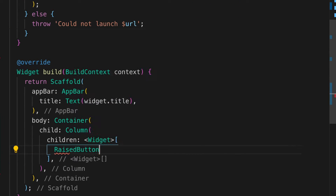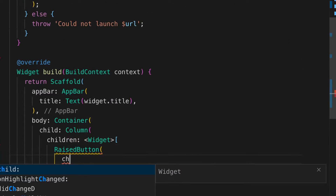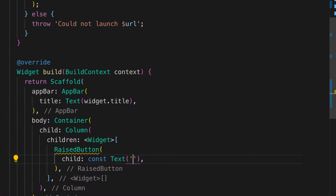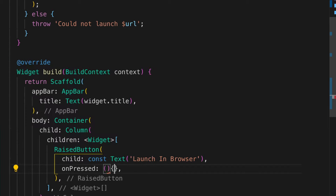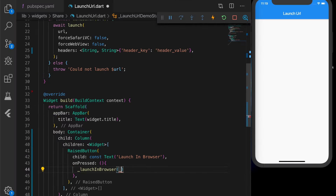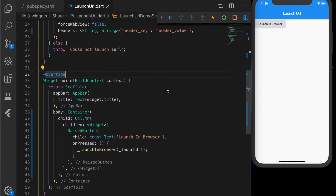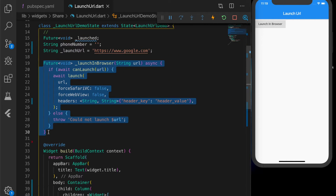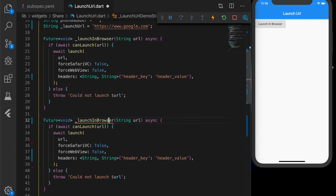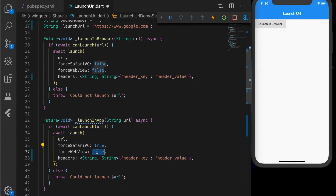Now let's quickly add a button in the UI — an ElevatedButton with the child text 'Launch in Browser'. On press of the button we call 'launchInBrowser' with the launchURL. When you click it, it will open the browser and launch the URL.